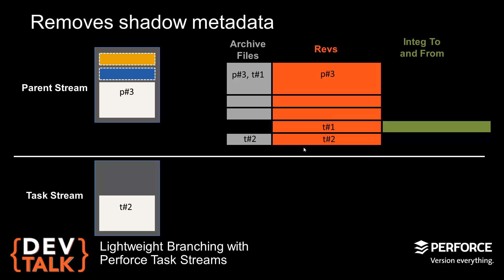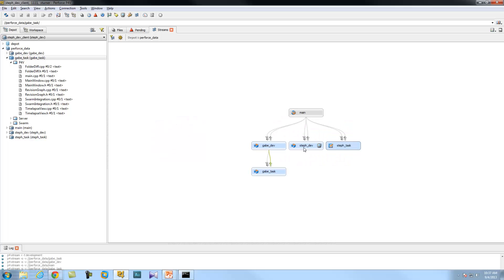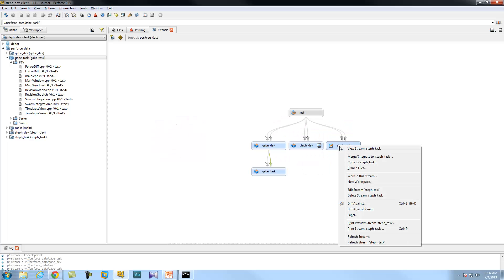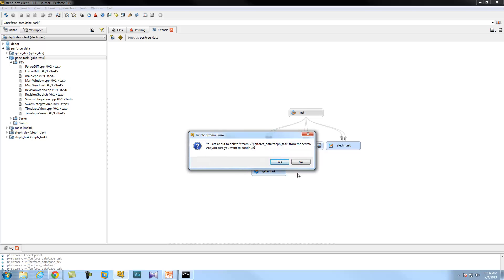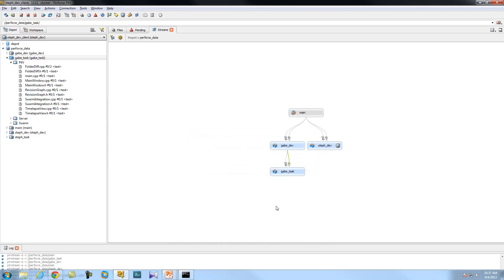Then I can just integrate those changes from my task stream into a shared or more stable code line like main and work like normal. Do I need to have special permission to delete my task stream? Nope — it's for the everyday garden variety developer. I'm just going to show you right now. Back to the demo. I am going to delete your task branch. Delete. Confirm. Boom. Gone.